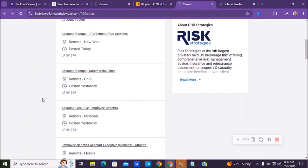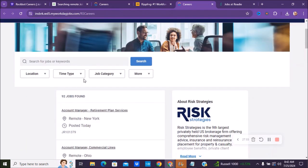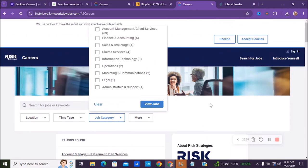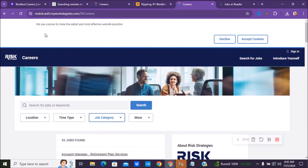But they have multiple categories. You can see here from administrative to legal to information technologies, claims services, sales, finance, and things like that, account management. So if you are in that field, make sure that you check out Risk Strategies.